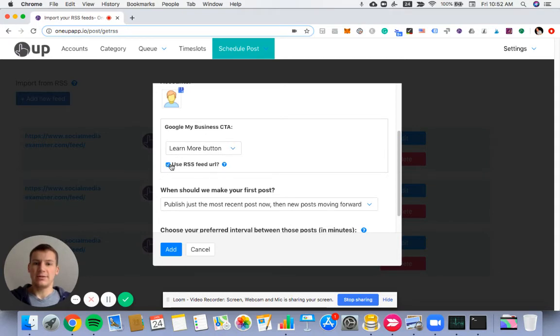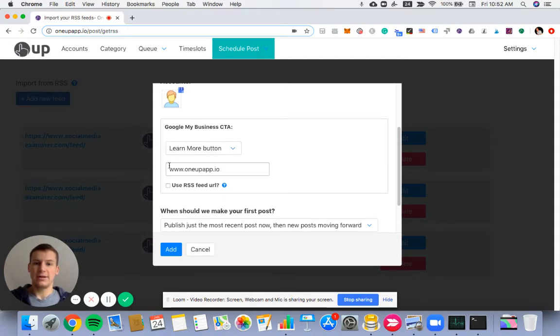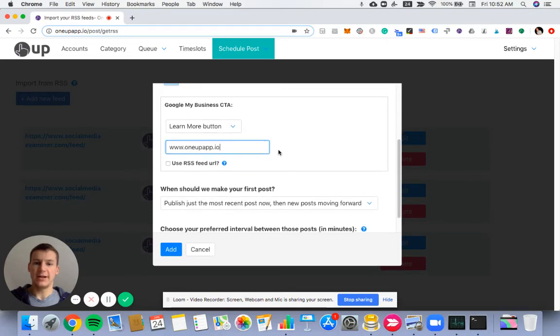So I'll choose this option, just have it linked to 1upapp.io for each CTA button right now.